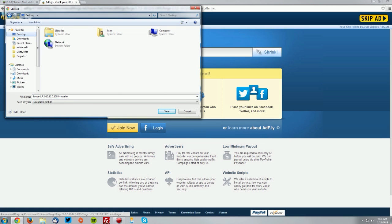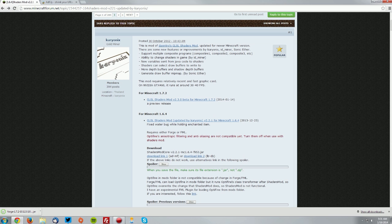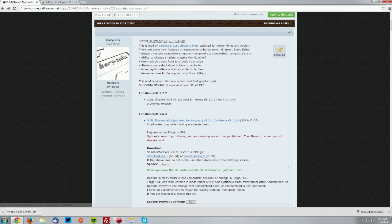Save it on your desktop and go over to the shaders mod forum thread, which is linked in the description as well. Find the For Minecraft 1.7.2 section and click the link here.